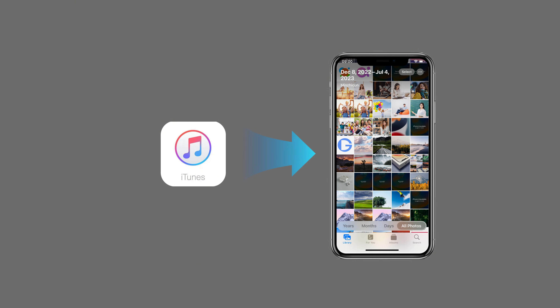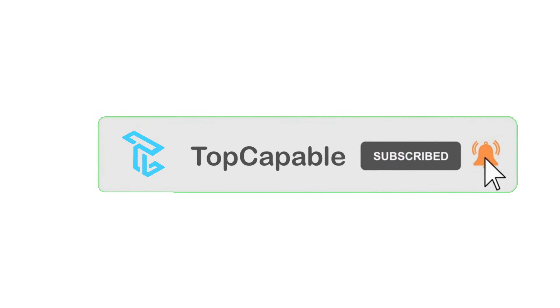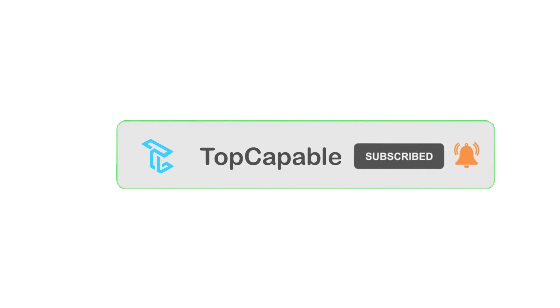That's it for this video. If you have more questions, please let us know in the comments. And don't forget to subscribe to our channel for more relevant content.